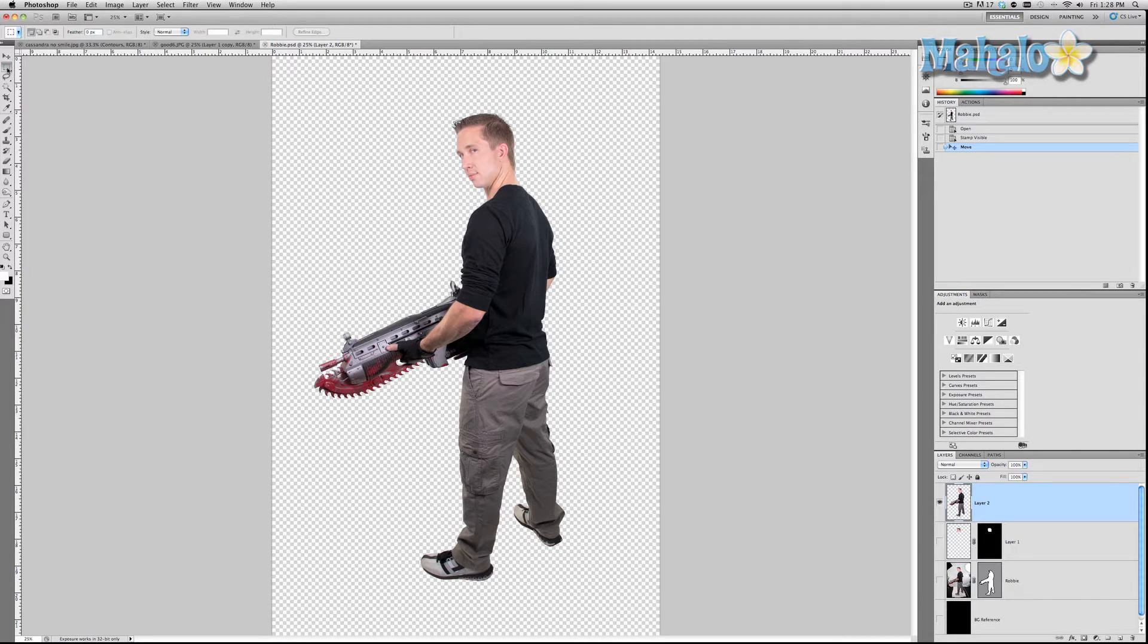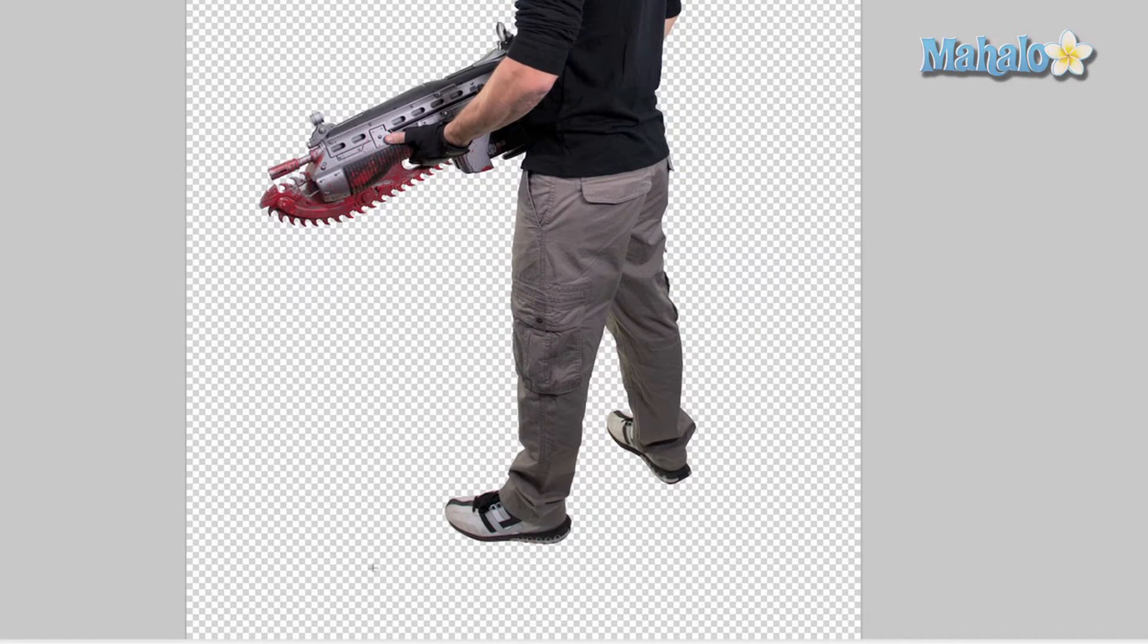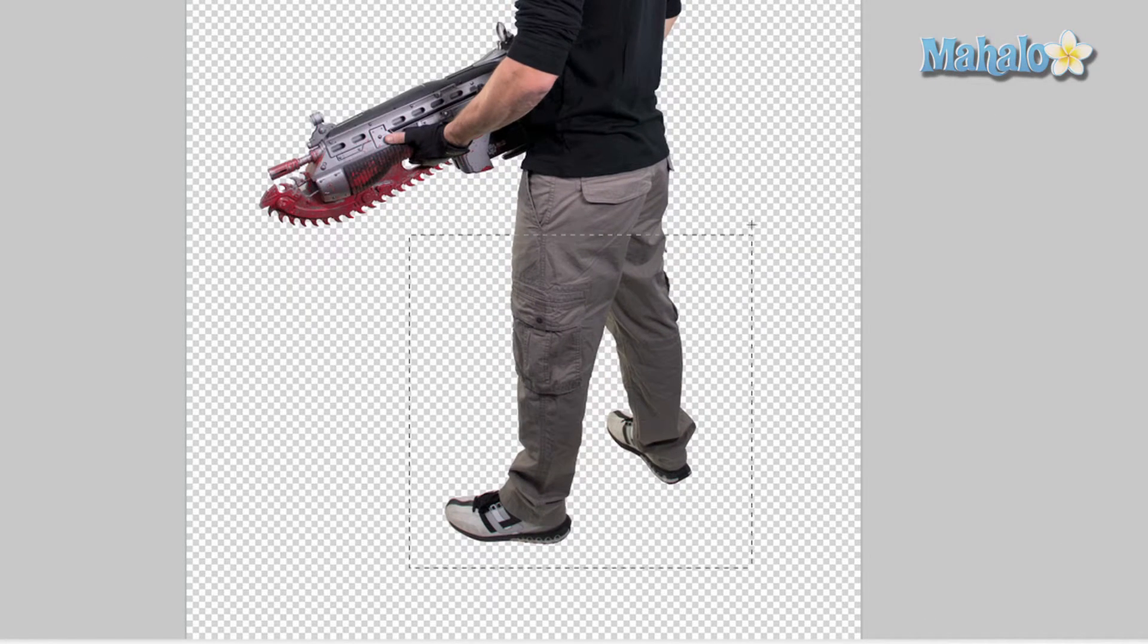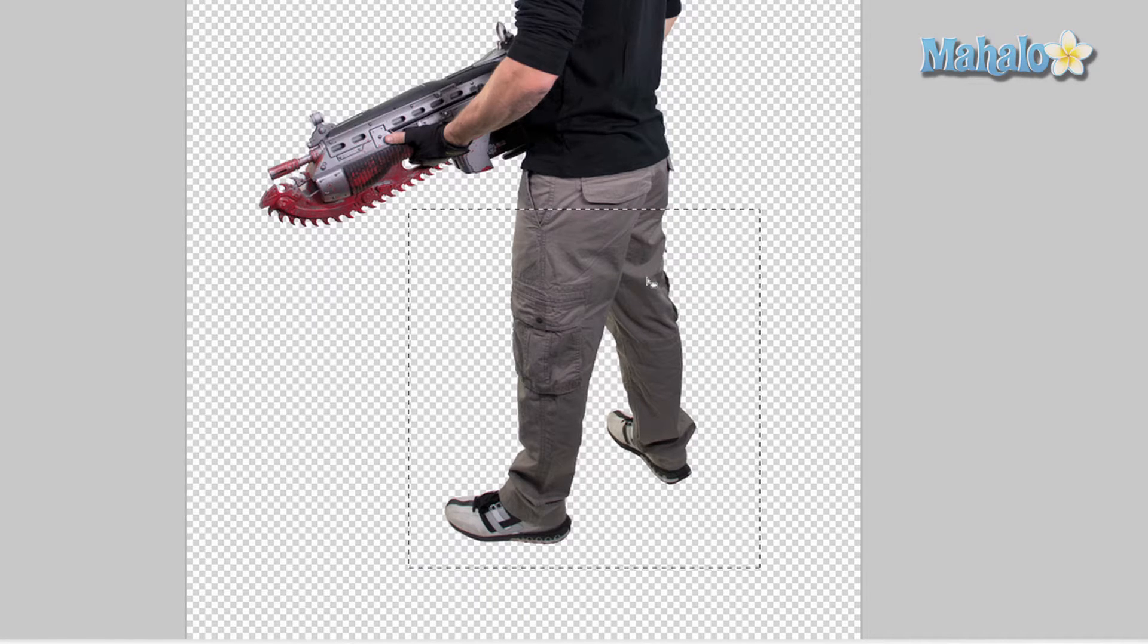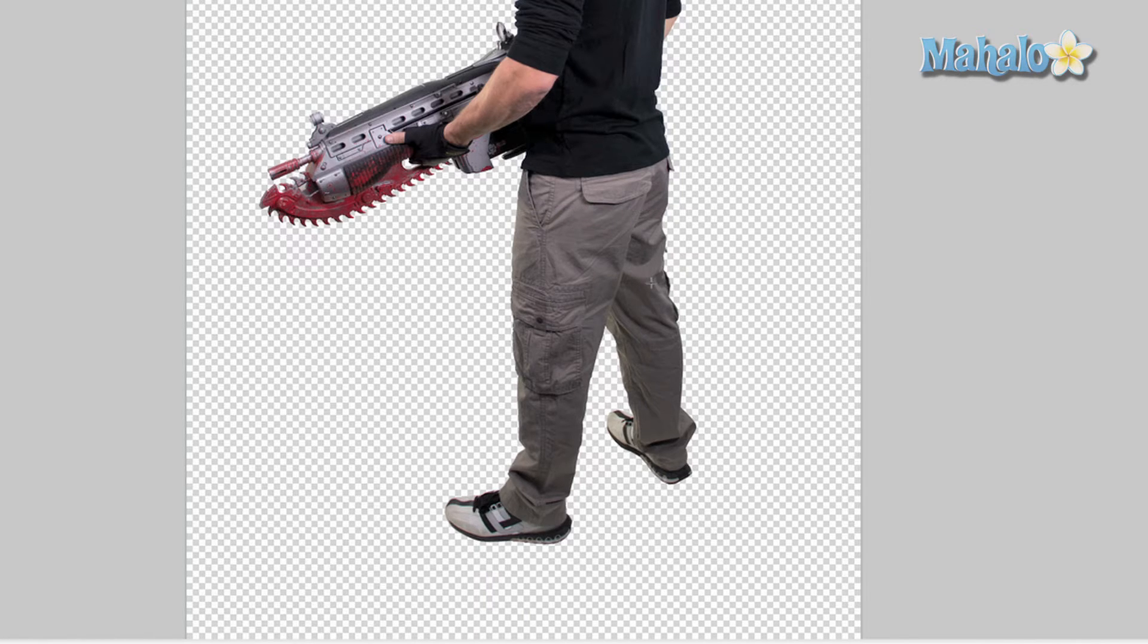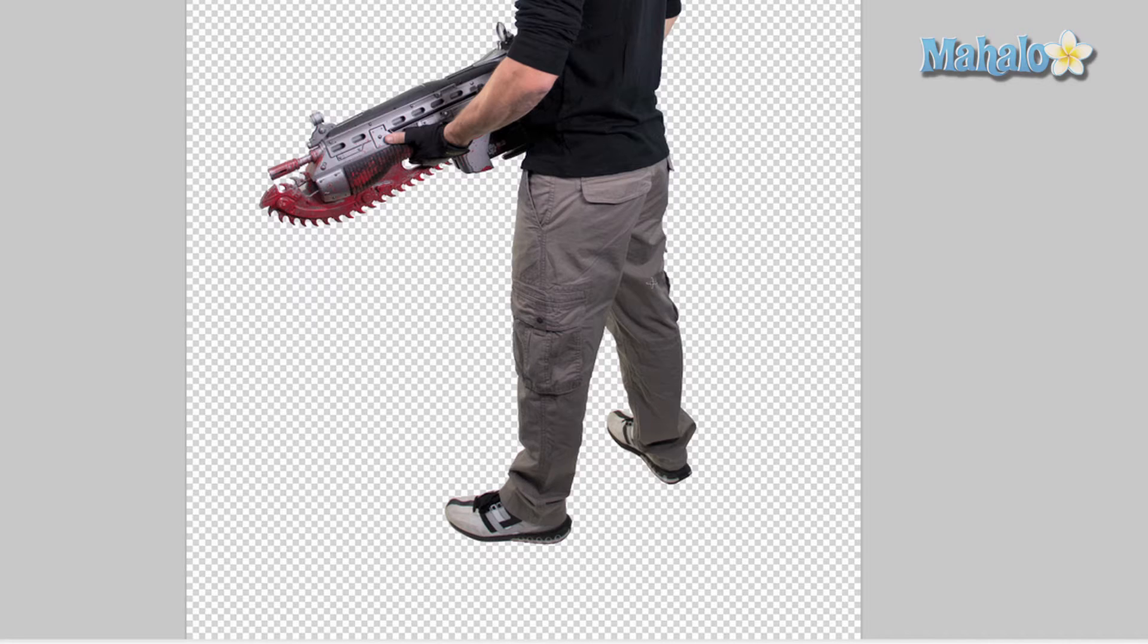I'm gonna grab the Marquee tool right here and I'm going to select around his legs. Now that I have that selection, Command or Control+J to duplicate that particular section. Now here comes the hard part: Command or Control+T.